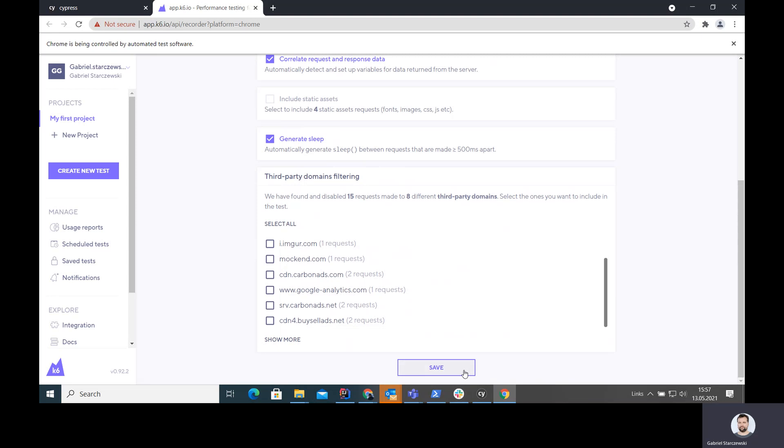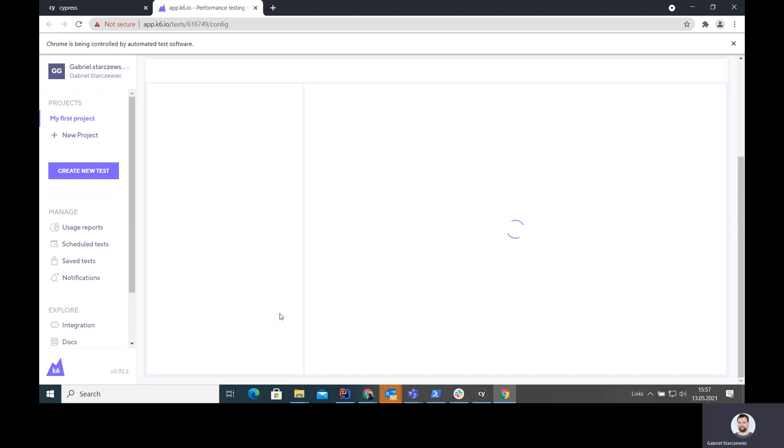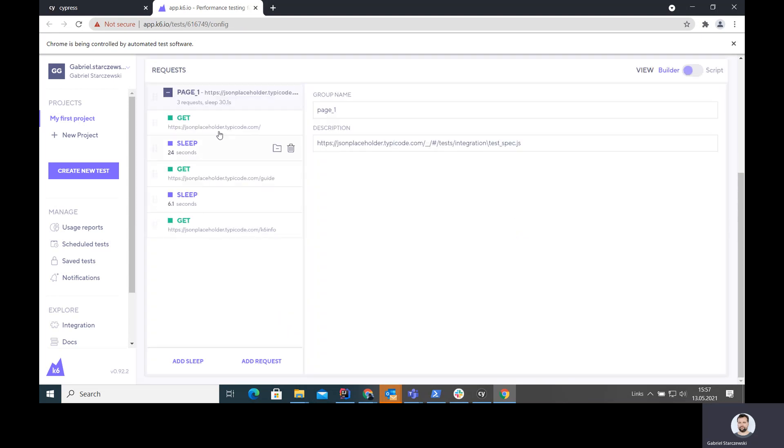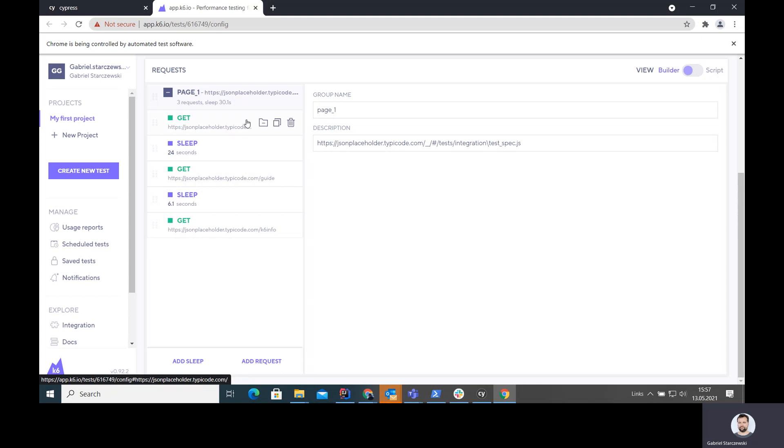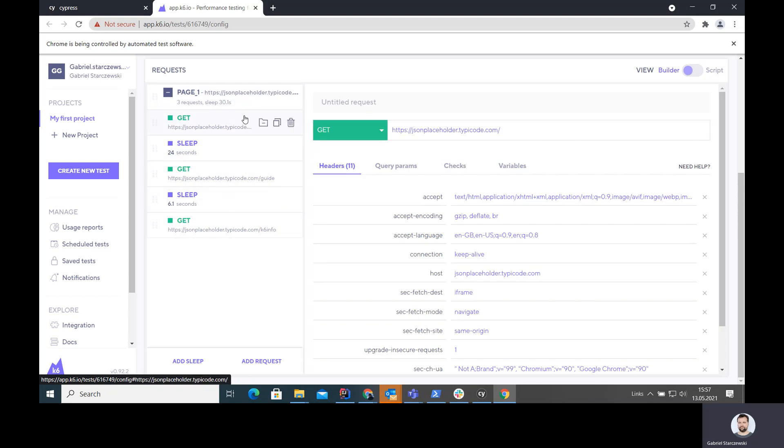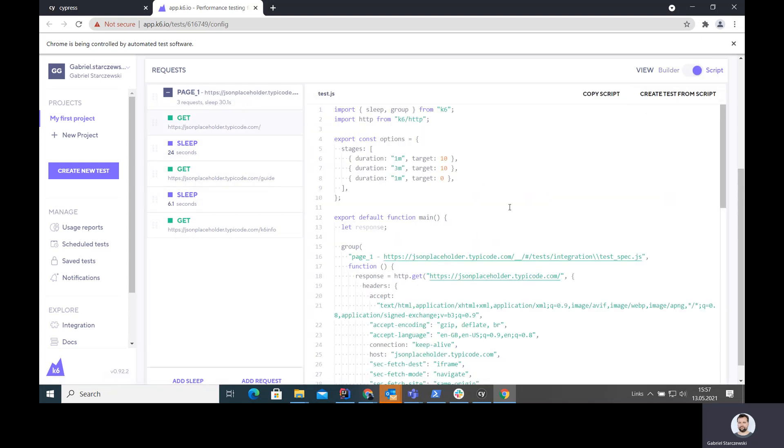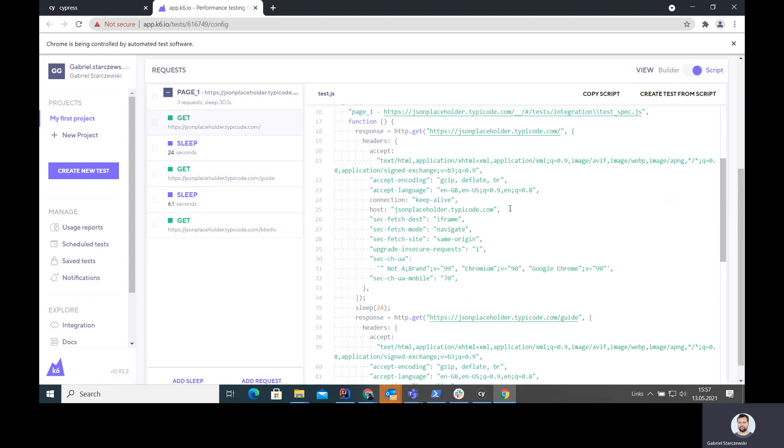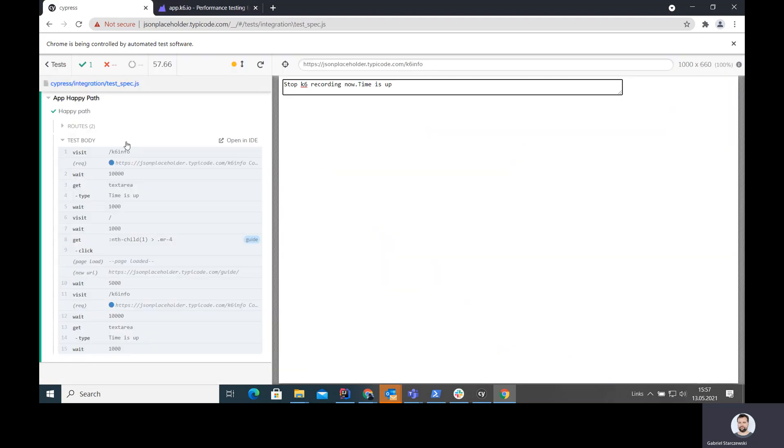And here, if I accept the defaults and I save, all the requests that I've made and I'm interested in are here. And I can actually modify them or switch to a script view, and then copy paste them into my K6 script and run it from there. As you can see, it's extremely easy.